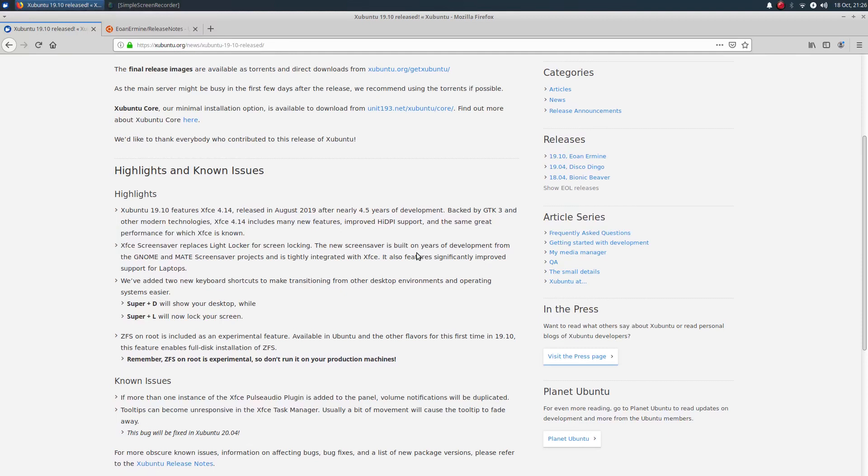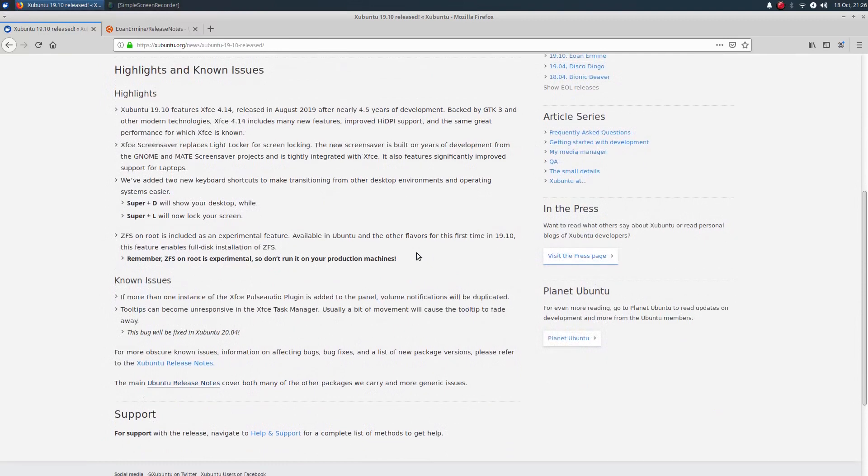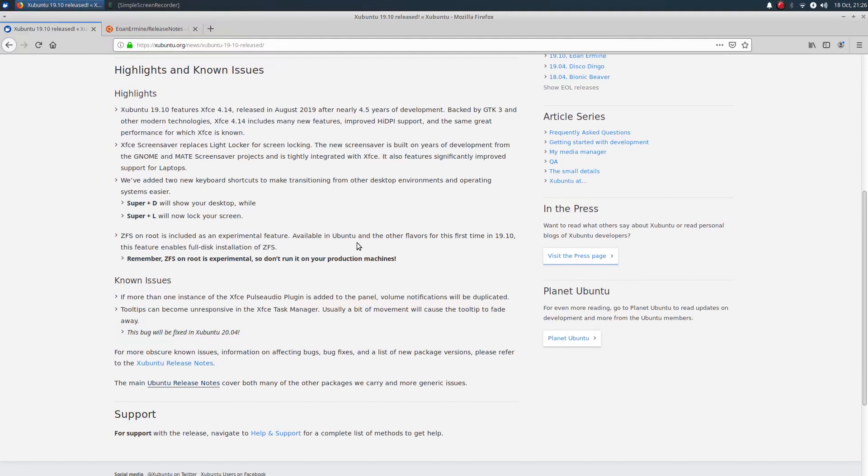Now, in this particular release of Zubuntu, they've added the Super Plus D key combo for Show Your Desktop, and then the Super Key Plus L will now lock your screen. And you'll find across the board, one of the options at Install is the ZFS Enroute. This is experimental. They don't recommend that you run this on your production machine.